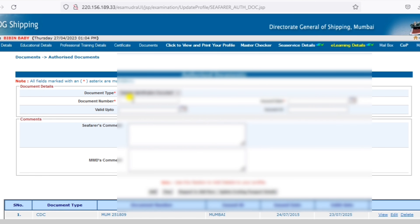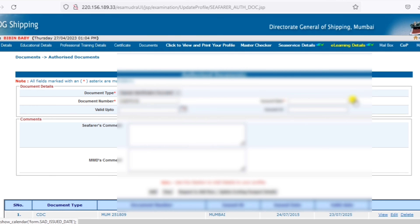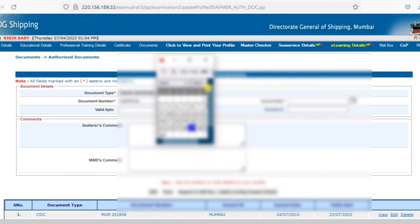Then click on the SID card and enter the ID card details. Click on the Add button to save the details.